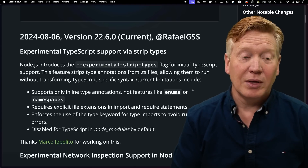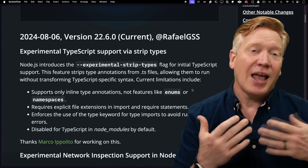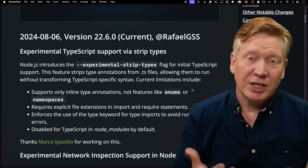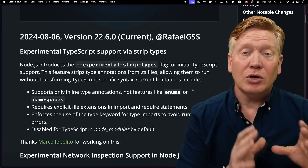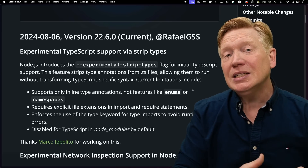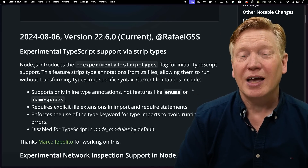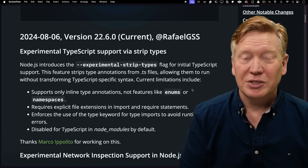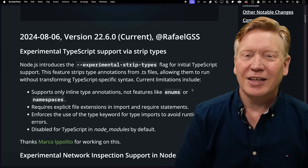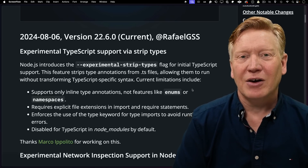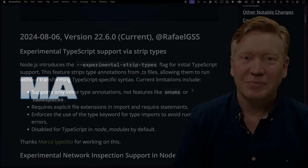So let's see how this works in Node 22.6 with TypeScript checking, and also check out Bun and Deno to see what kind of TypeScript support they have as well as other utilities. By the end, you'll have a good lay of the land about how to use TypeScript in your projects.